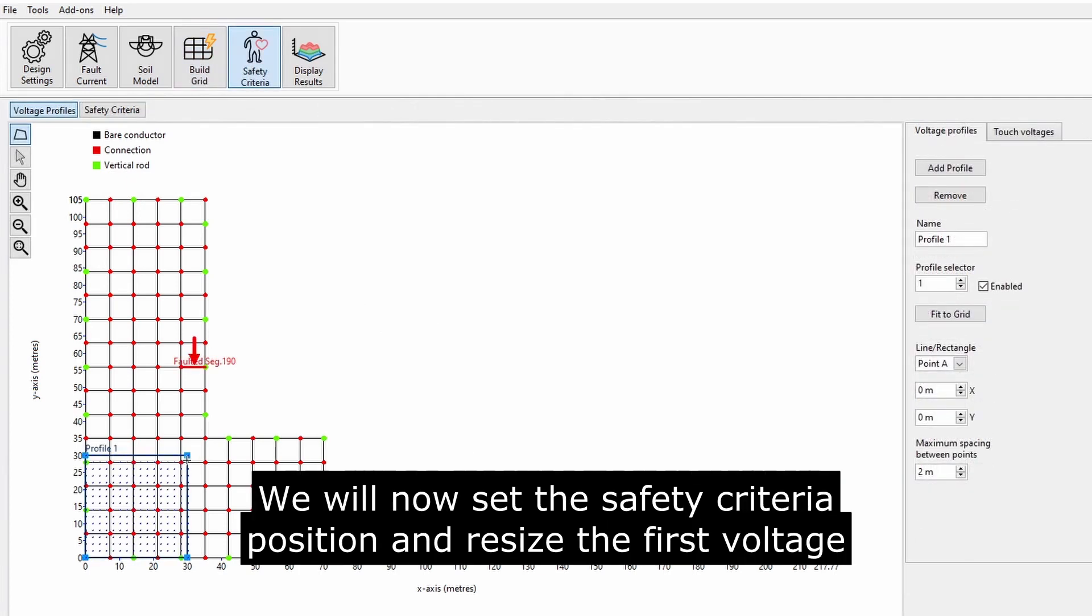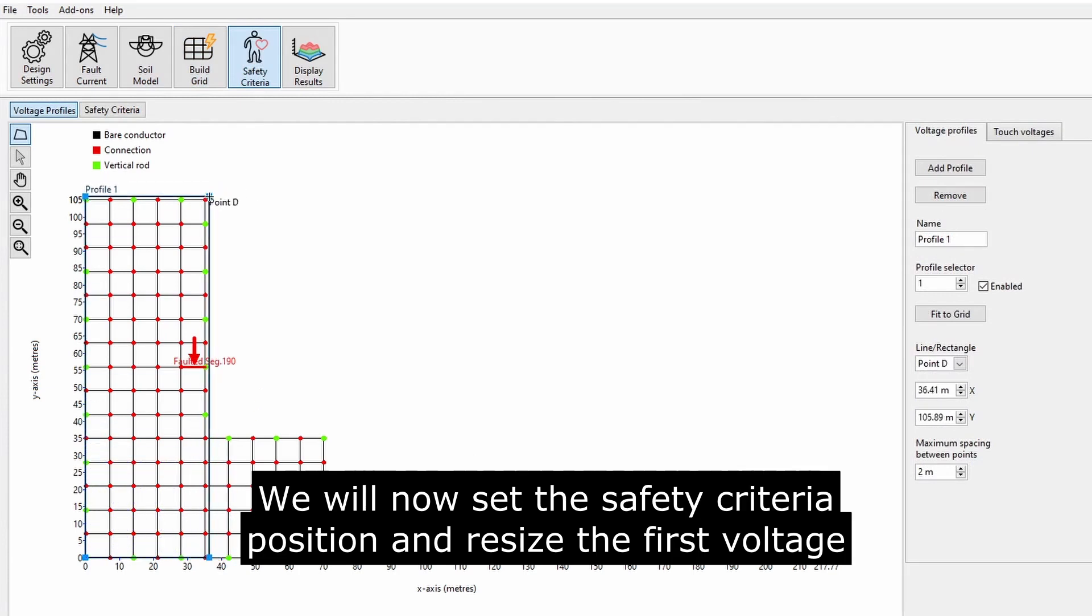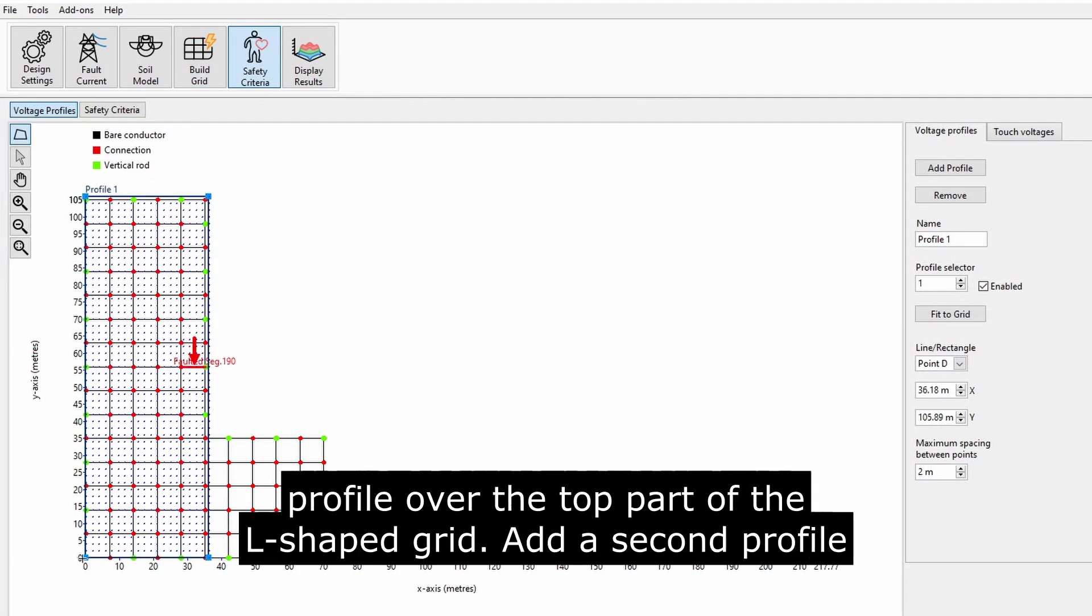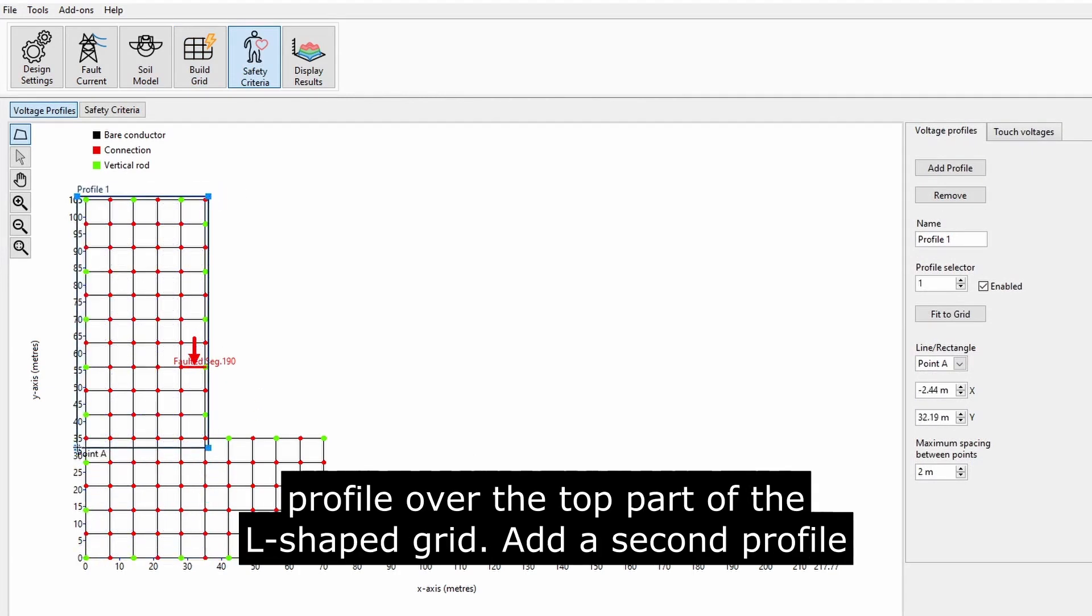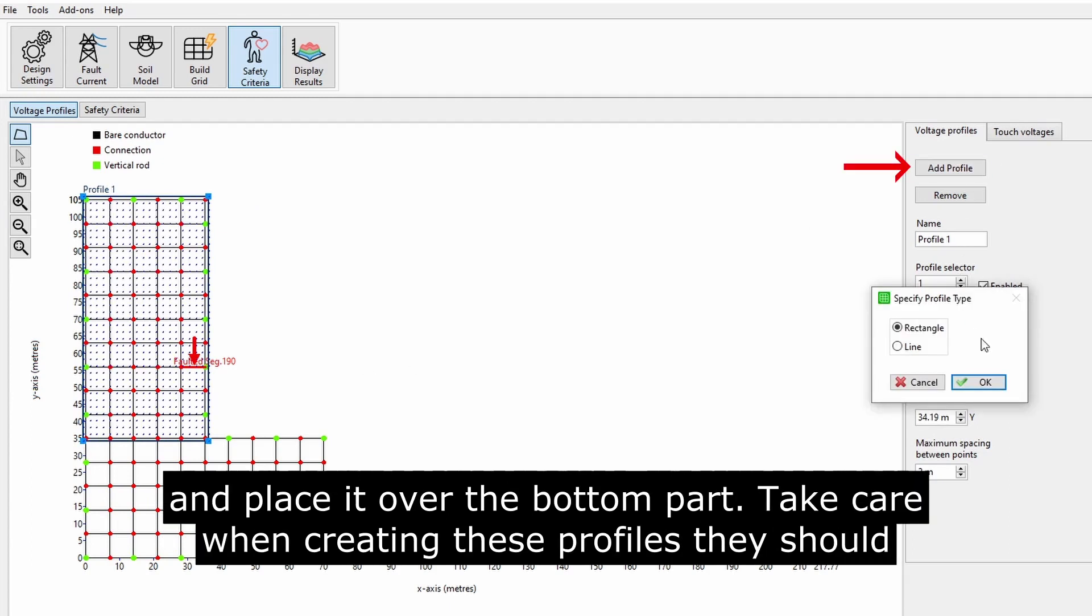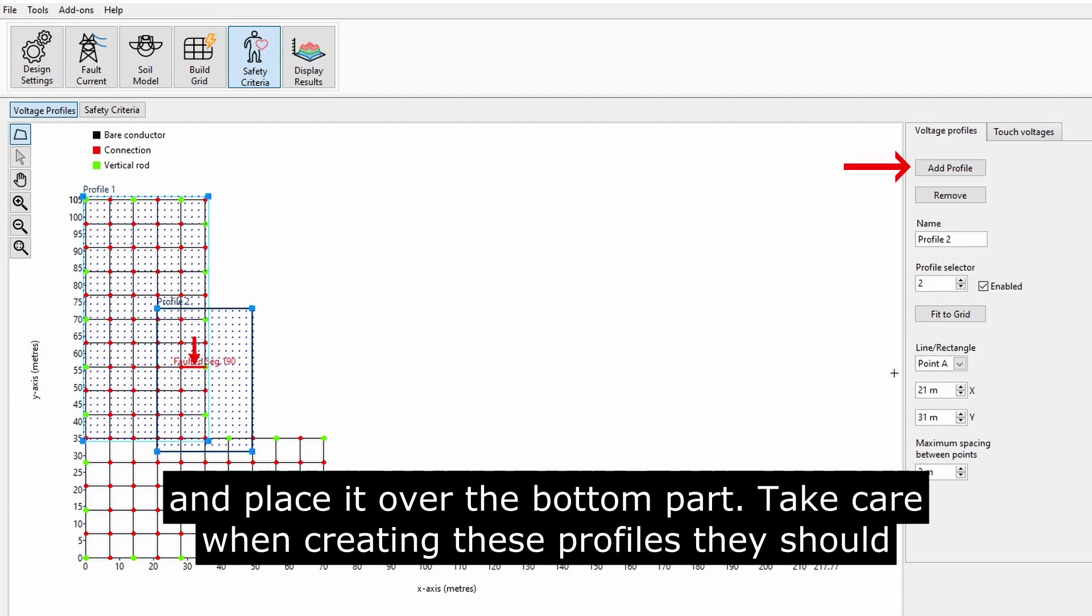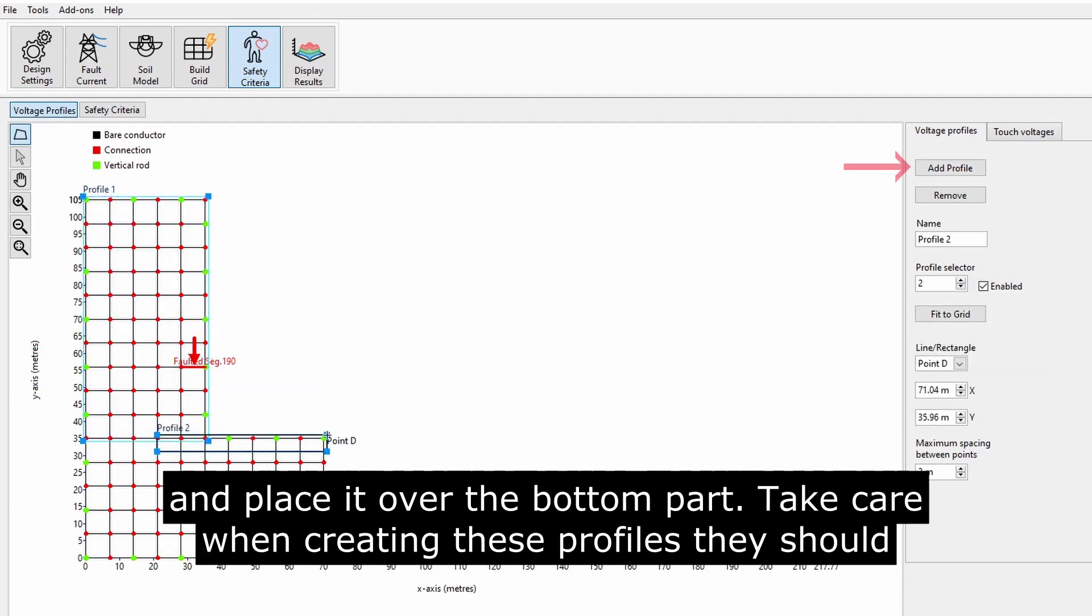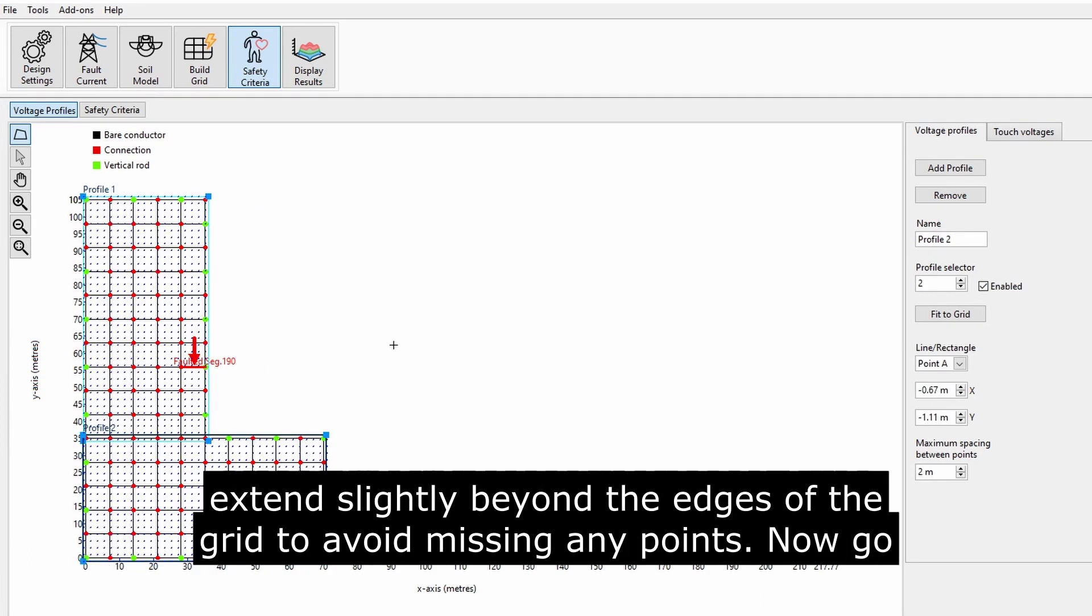We will now set the safety criteria. Position and resize the first voltage profile over the top part of the L-shaped grid. Add a second profile and place it over the bottom part. Take care when creating these profiles.